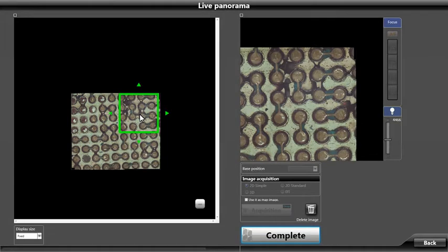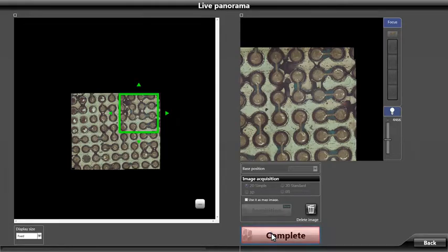Once we have completed scanning the area of interest on the sample, we click on complete.